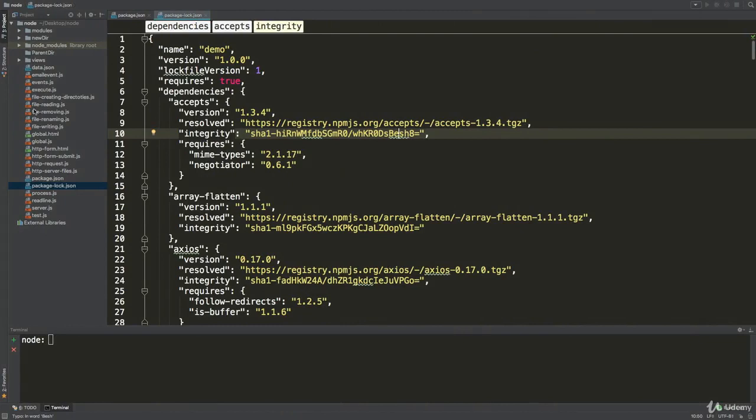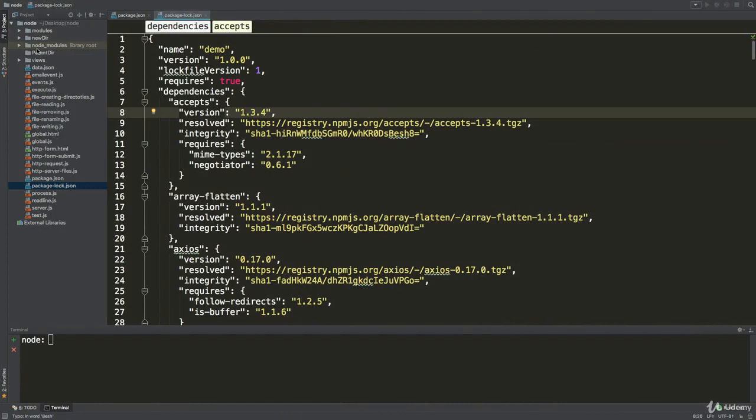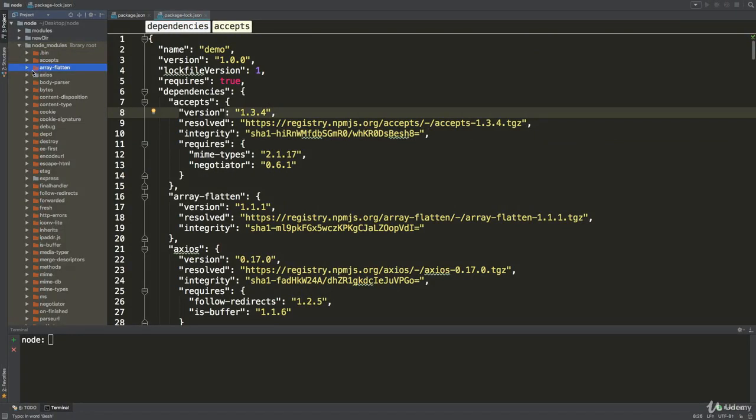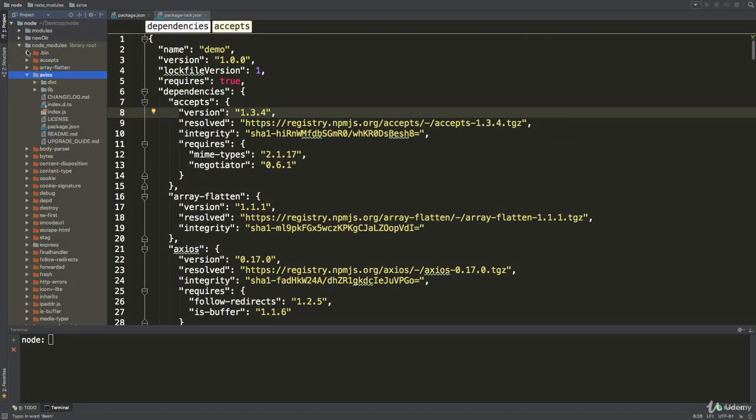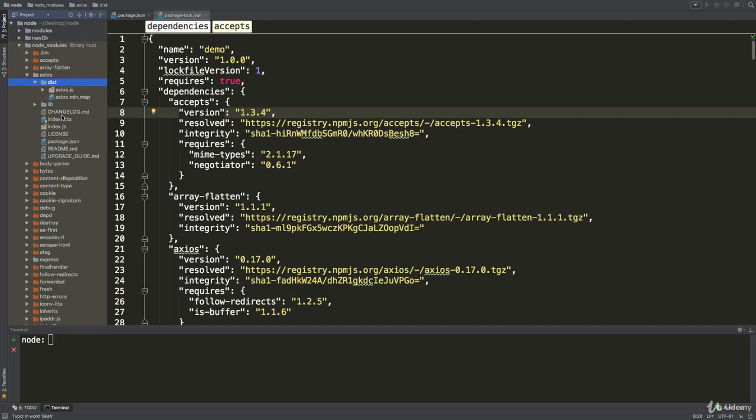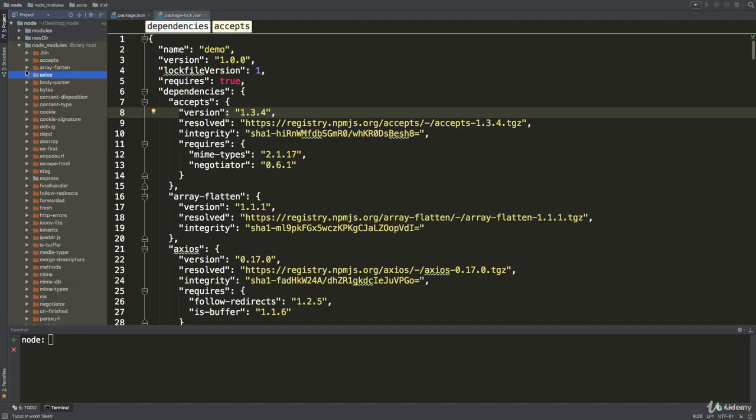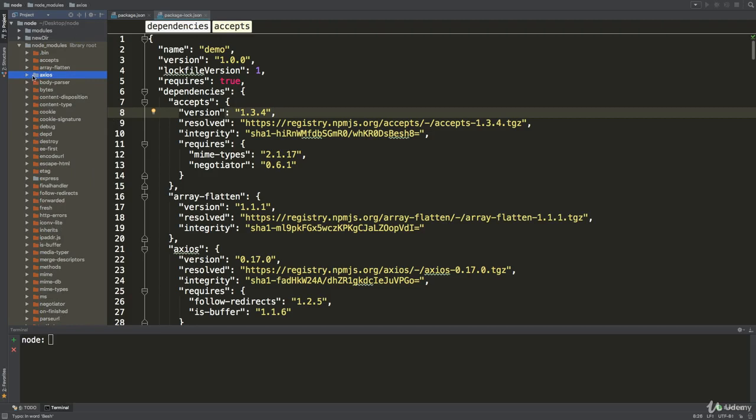In the last lecture we saw how we were able to install some packages, and we installed axios if I'm not mistaken, which is right here in the node_modules folder. Here's the code for axios. We're not going to go into details on every little package because there are so many.